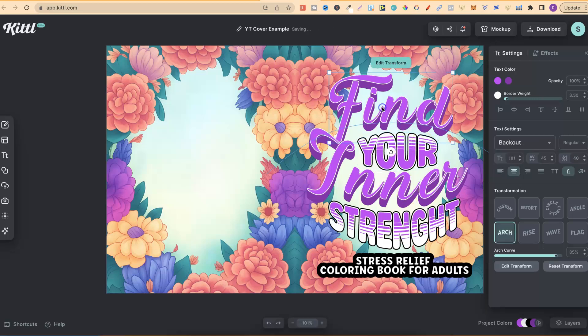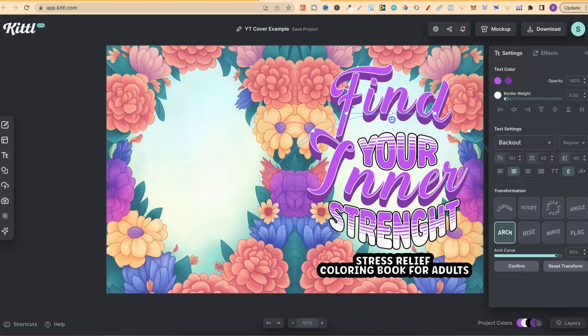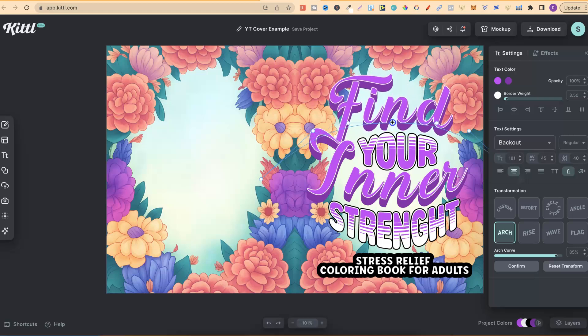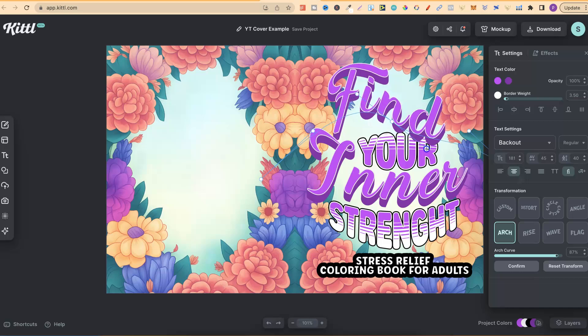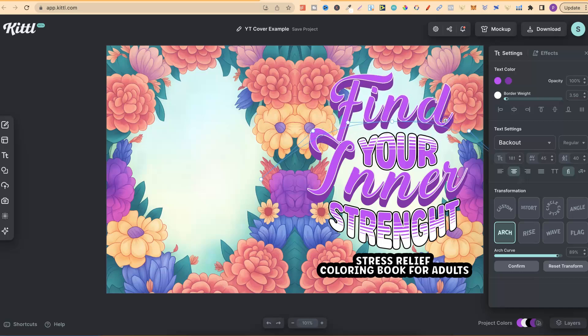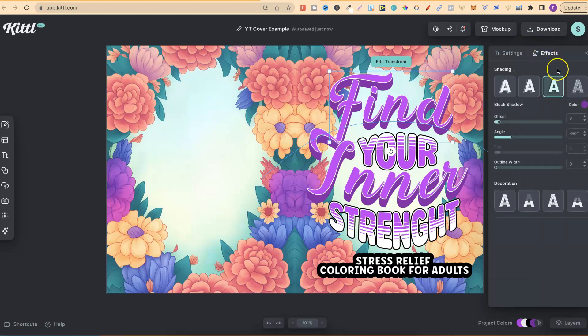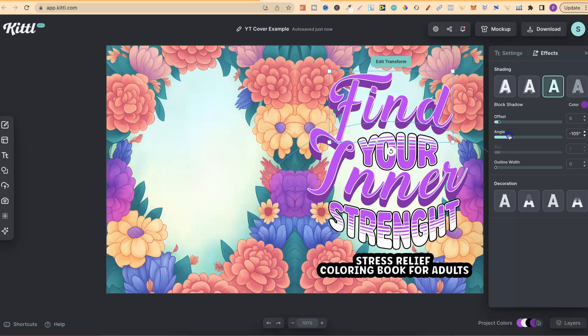If we click on this top font just here, I can edit the transform again by clicking on there, and then I can play around with it. That moved it too much. But if I click on the dots, I can then play around with that as well. If we go on to effects, this is actually under block shadow, and the angle is pretty strong.